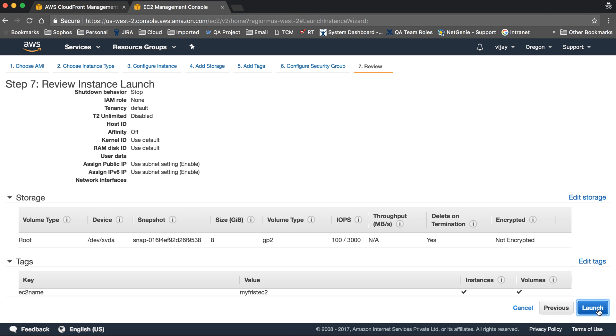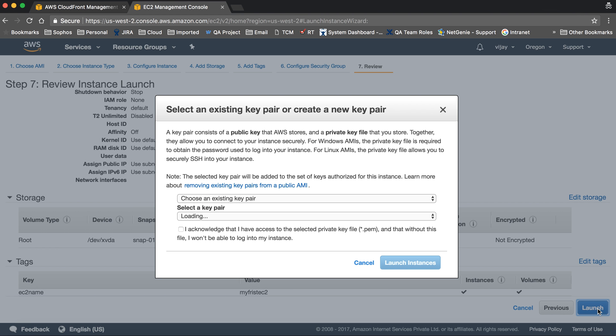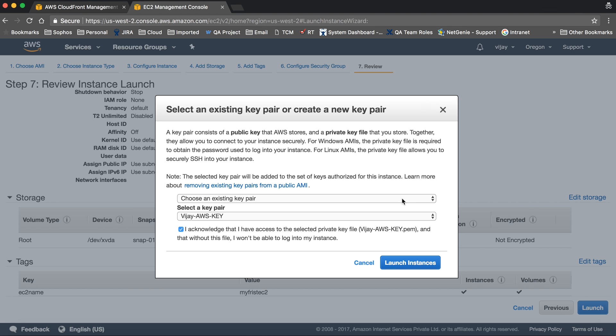Let's launch. When you create a new instance, it will ask which key you want to use for SSH connectivity. You should choose your key or create a new one.